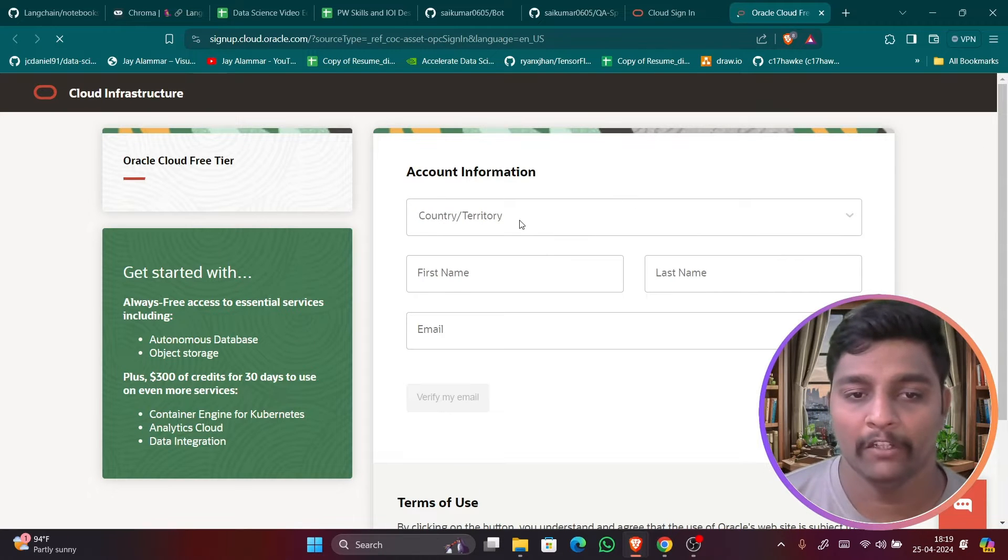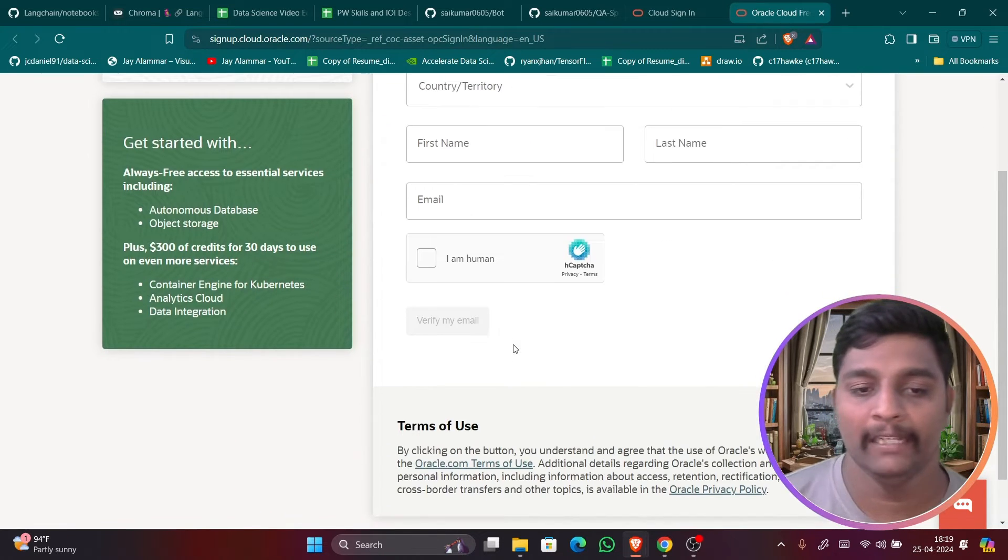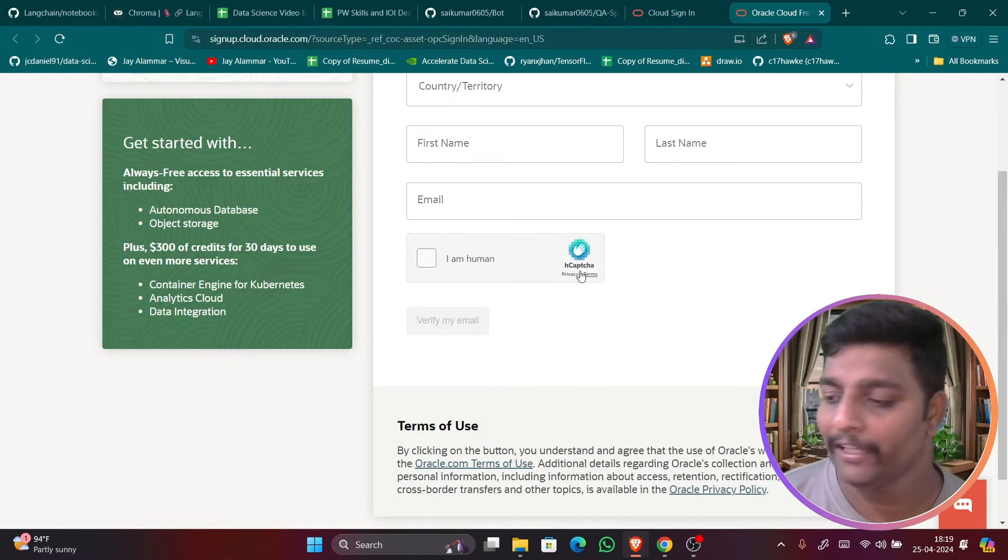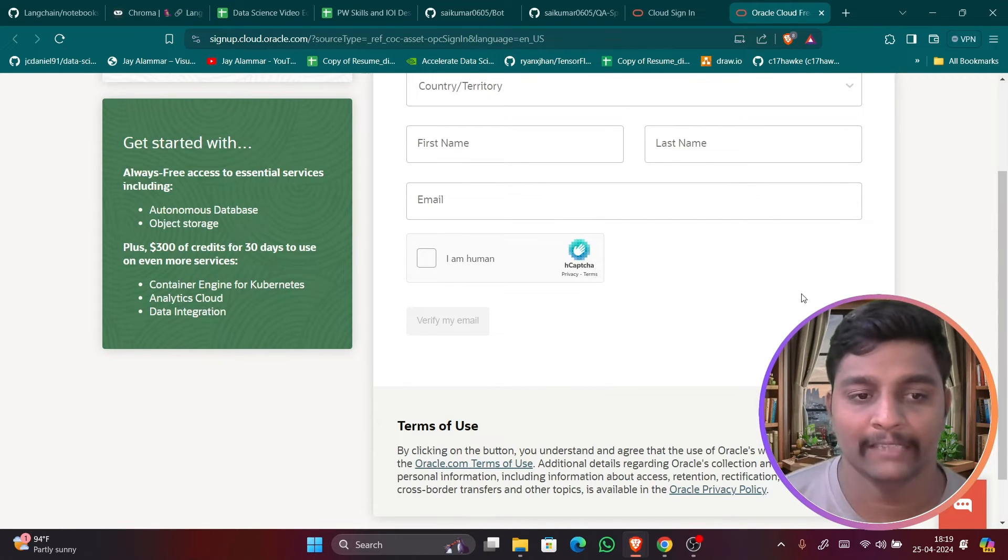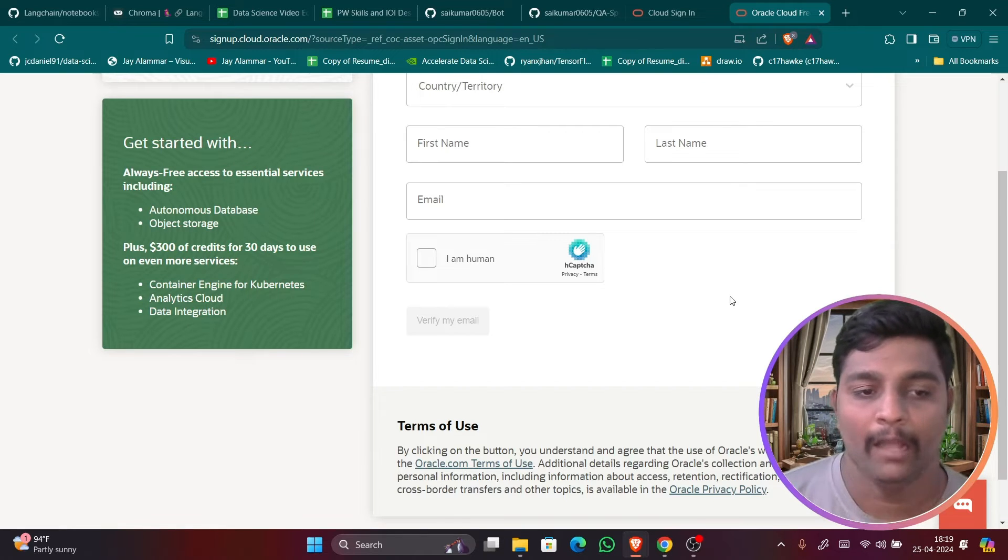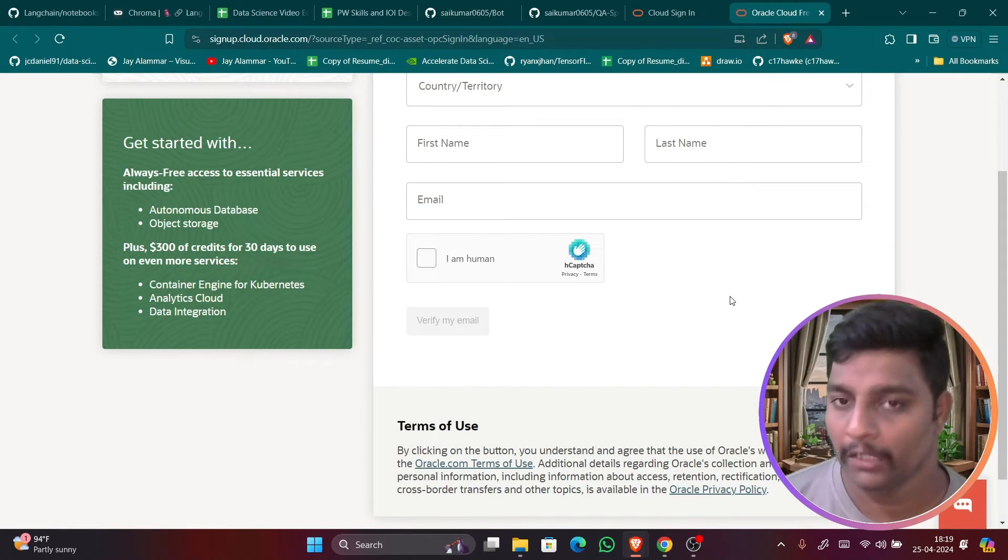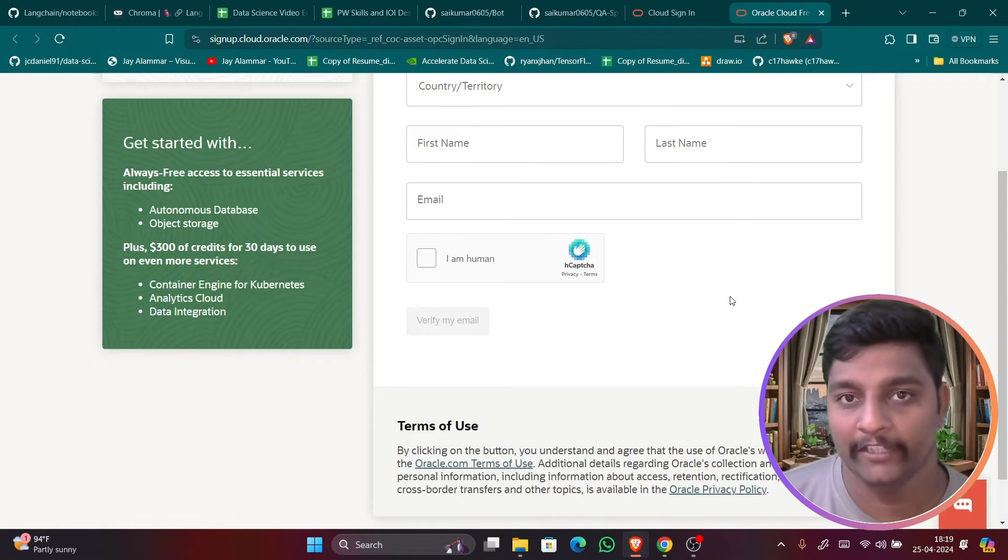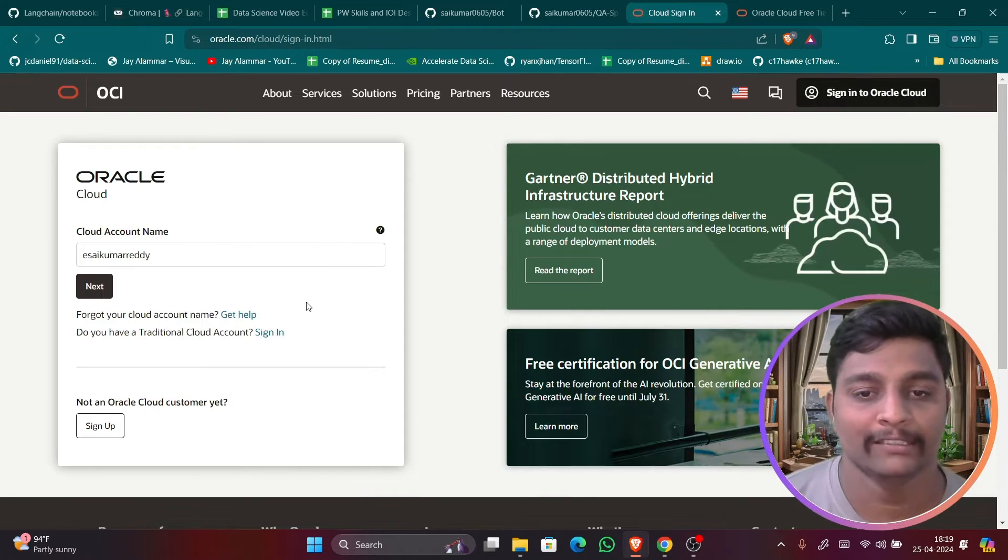And enter your territory name, email and verify your email. Once you verify the email you will be having the option to enter your address and everything. And you have to enter the address and one more main important thing you require credit card for this guys, only for the verification purpose. So Oracle has strictly mentioned it.